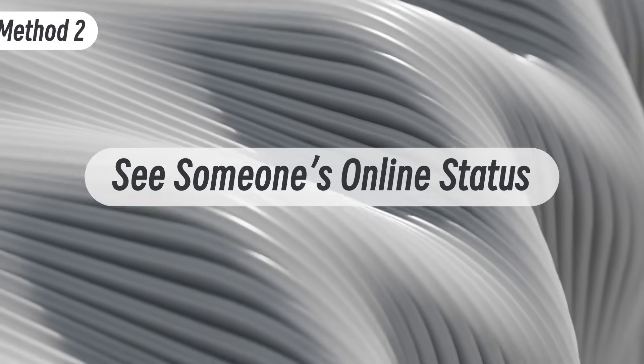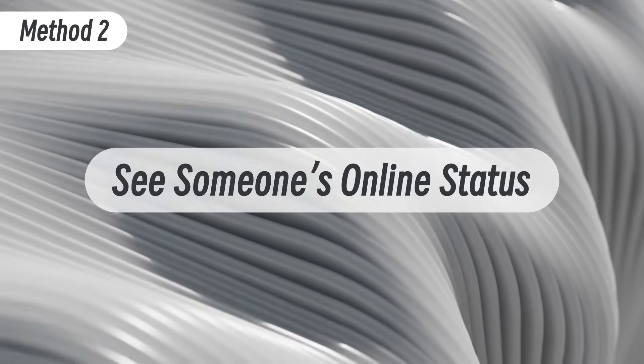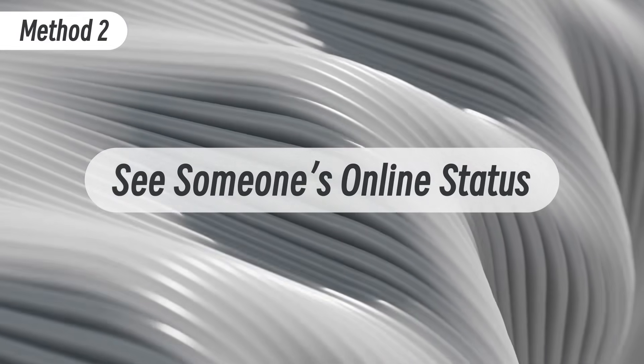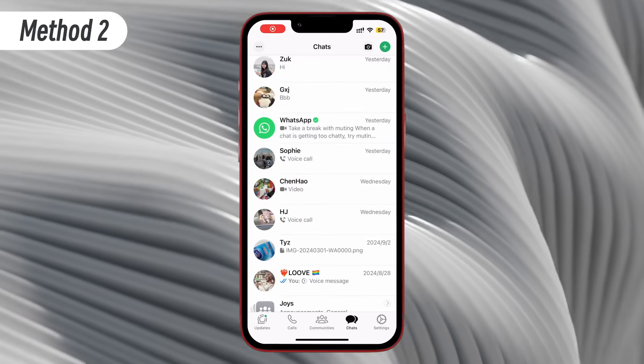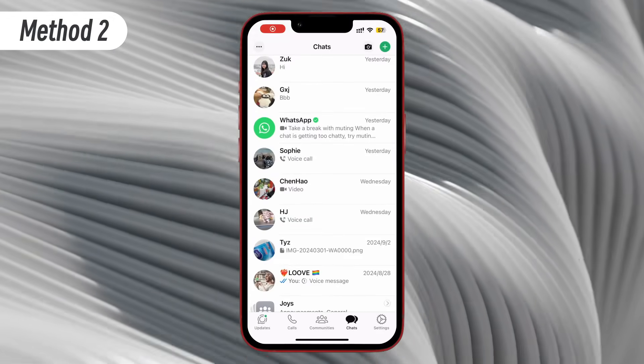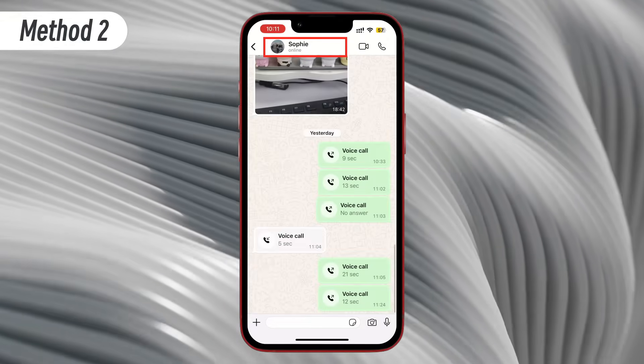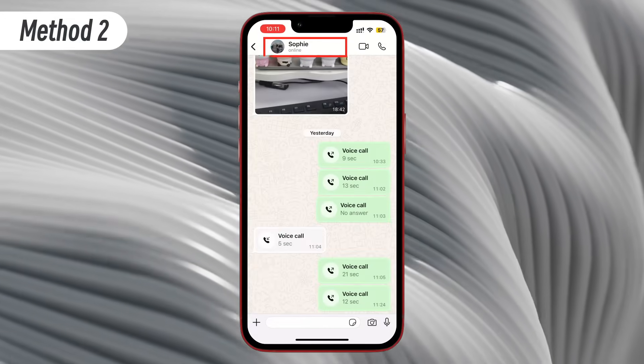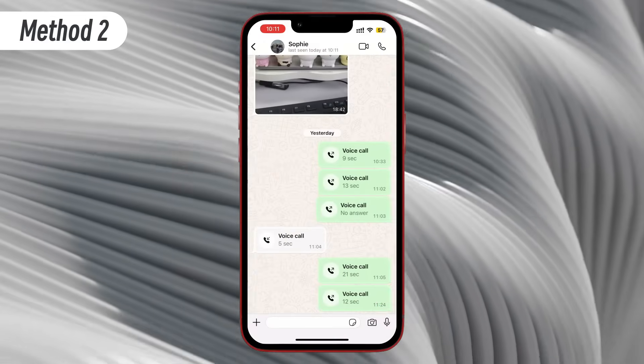Method two, see someone's online status. You can check if someone is online manually. Click a chat window with someone you want to check. You can see the online icon underneath their name. You can see last seen if they are offline on WhatsApp.